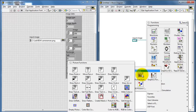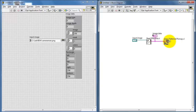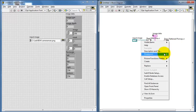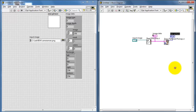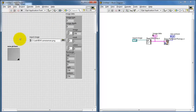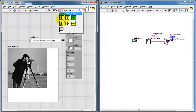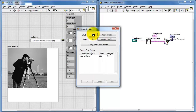Under Picture Functions, there is one called Draw Flattened Pixmap, which looks at the image cluster and then creates the appropriate information for a picture indicator. The picture indicator does not automatically size itself, so I need to expand its size a bit. Because I know that this particular image is 256 by 256, I can select it and resize the picture indicator to match the size of the image.